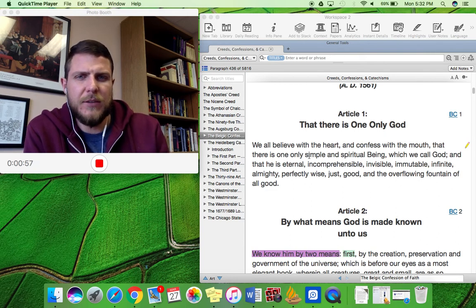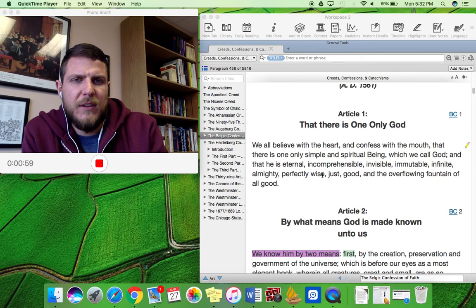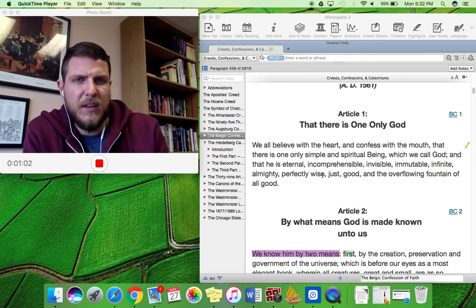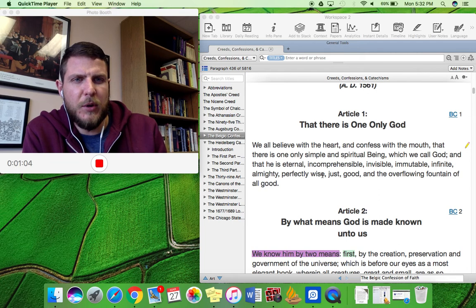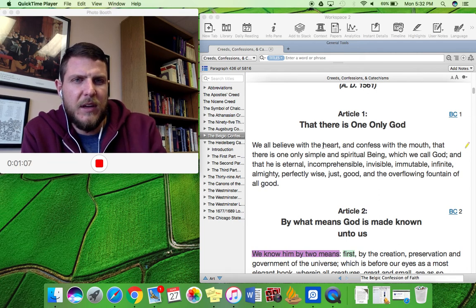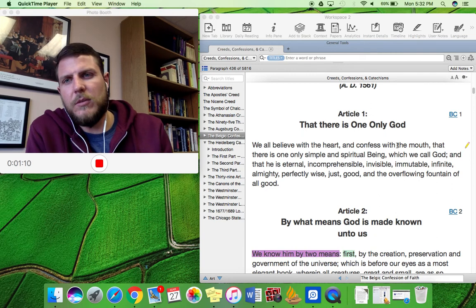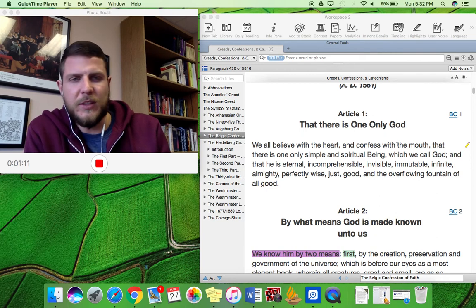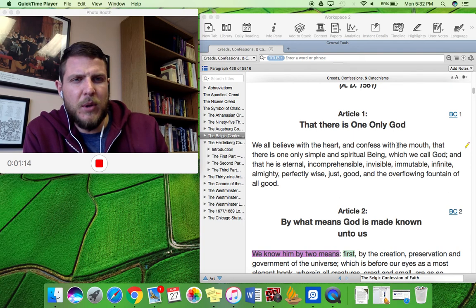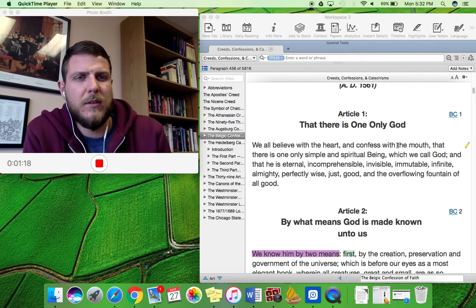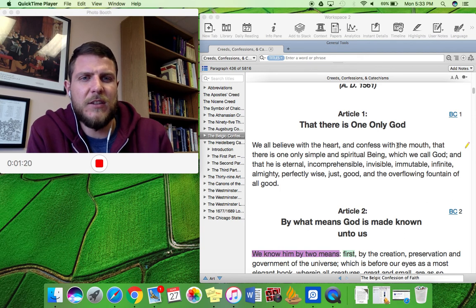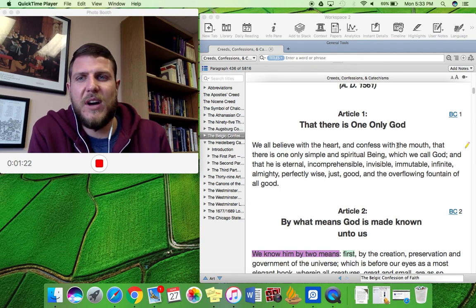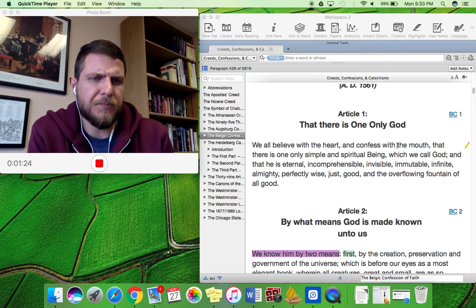Let's read it. We all believe with the heart and confess with the mouth that there is only one simple and spiritual being. You see this? We believe with the heart and confess with the mouth. That's like what the Apostle Paul said in Romans. There's one simple and spiritual being. So God is a spirit. He is not a physical being. And He is a simple being. He cannot be divided into parts.